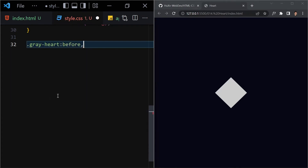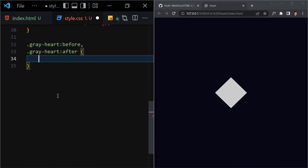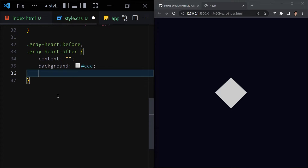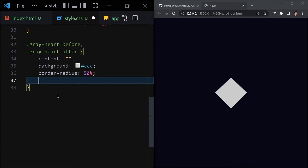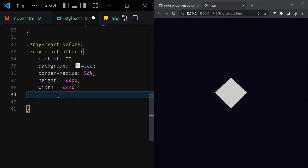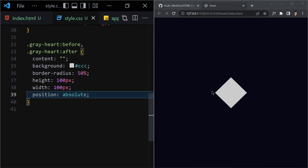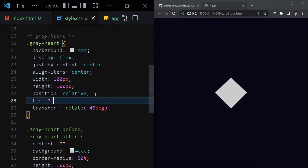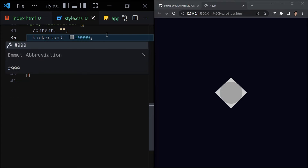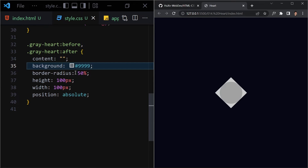I'll select '.gray-heart::before' and '.gray-heart::after' together. Content will be empty, background-color will be gray (#ccc), border-radius will be 50%, height 100px, and width 100px. We provide position absolute because we want these shapes to be inside the relative-positioned parent. This gives us a circle because of the 50% border-radius.